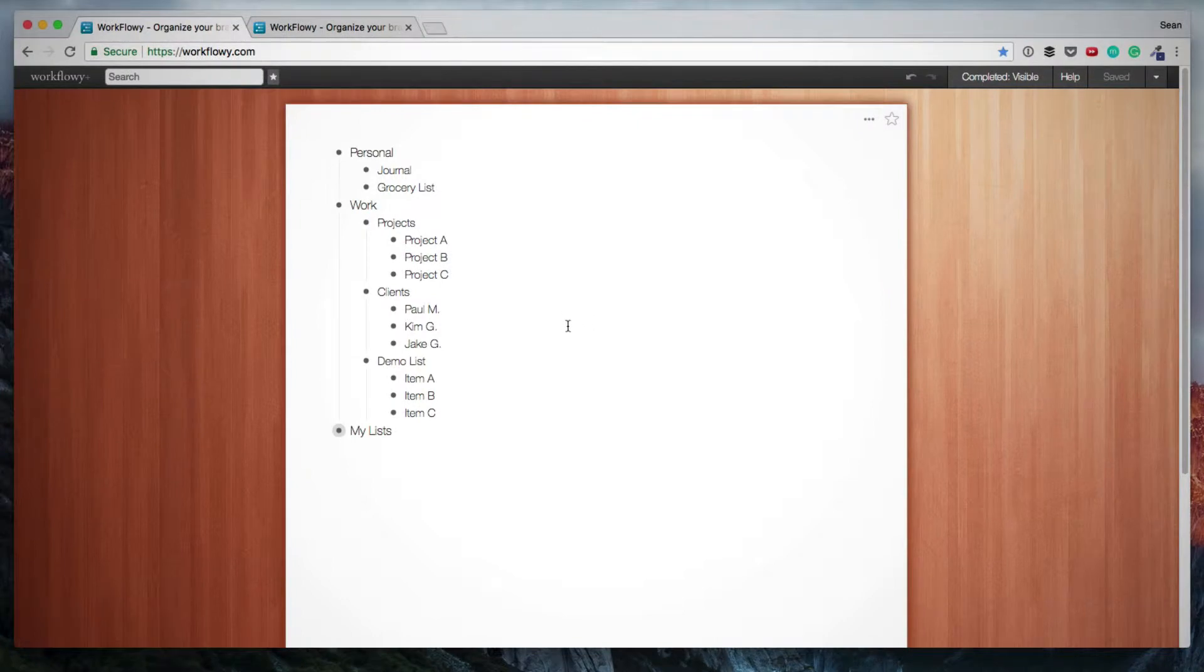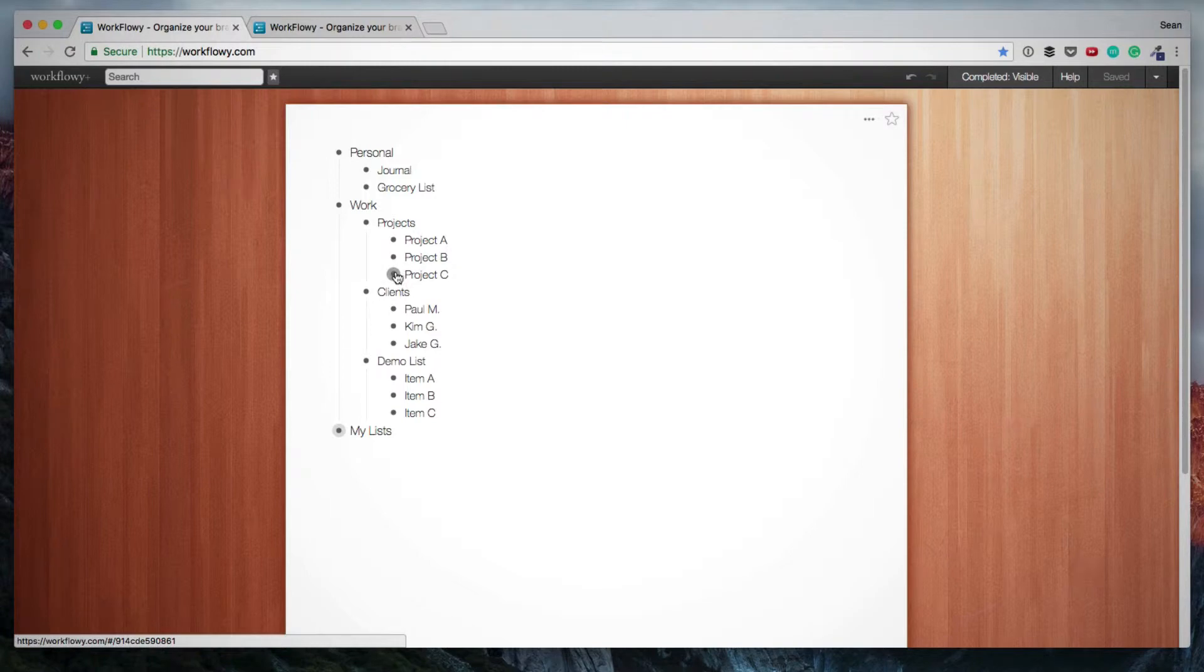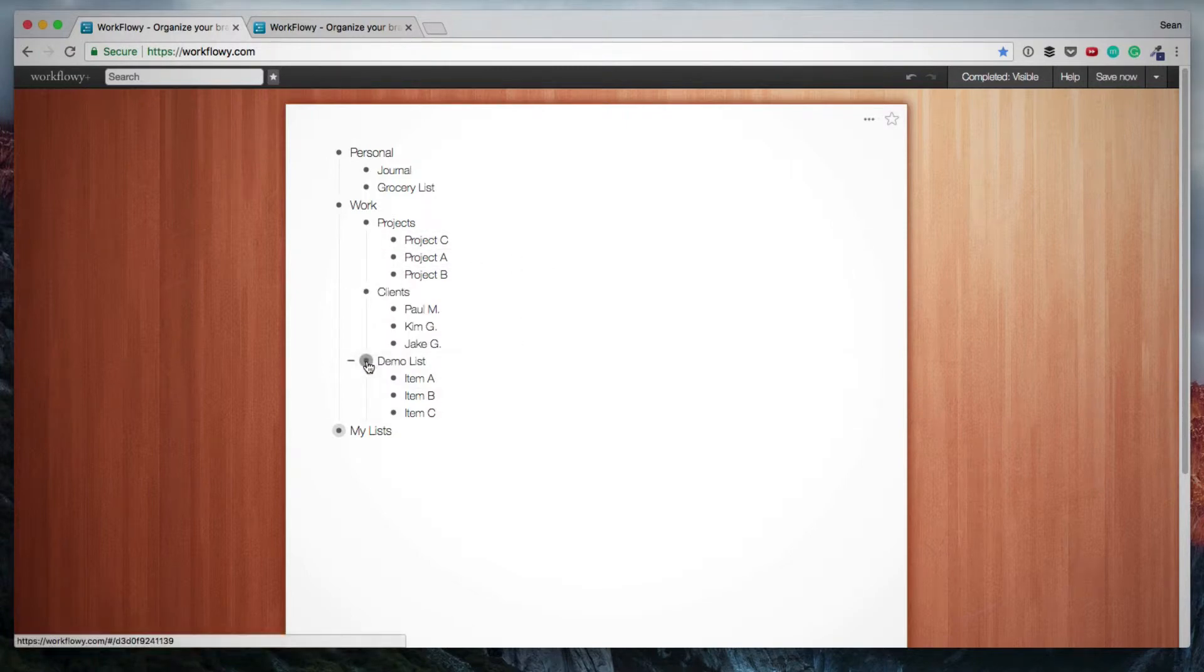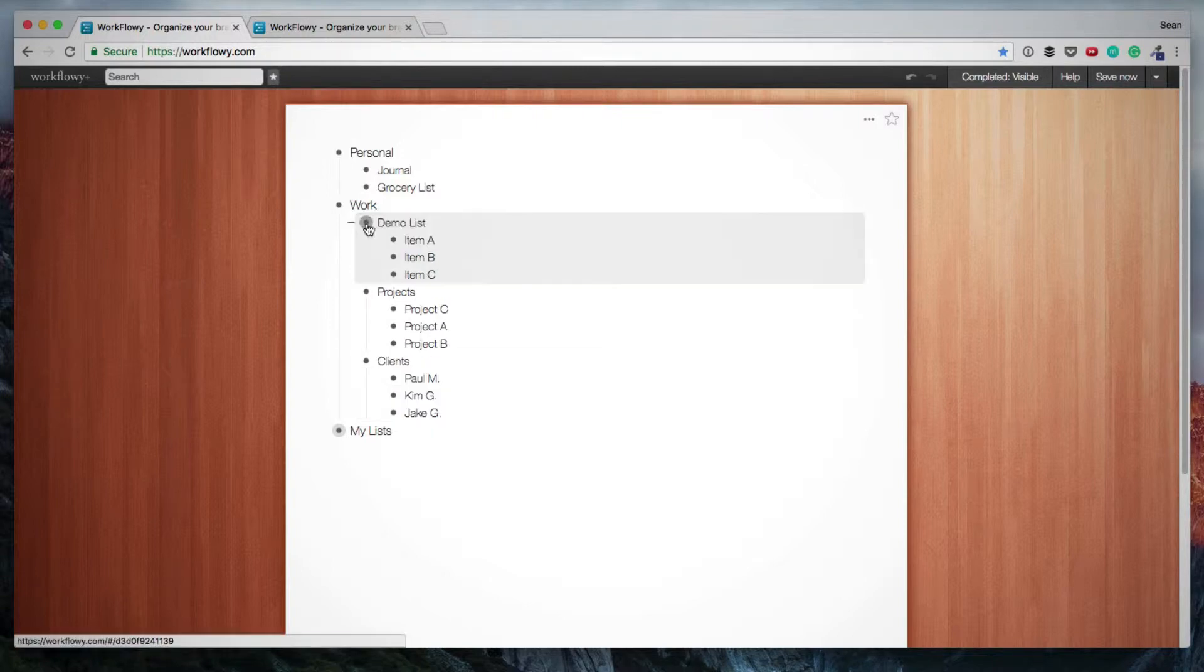And if you want to move lists, then you simply drag and drop them. So assuming I want to move items around here, I can just drag and drop. If I want to move this entire list, I can move it to the top.